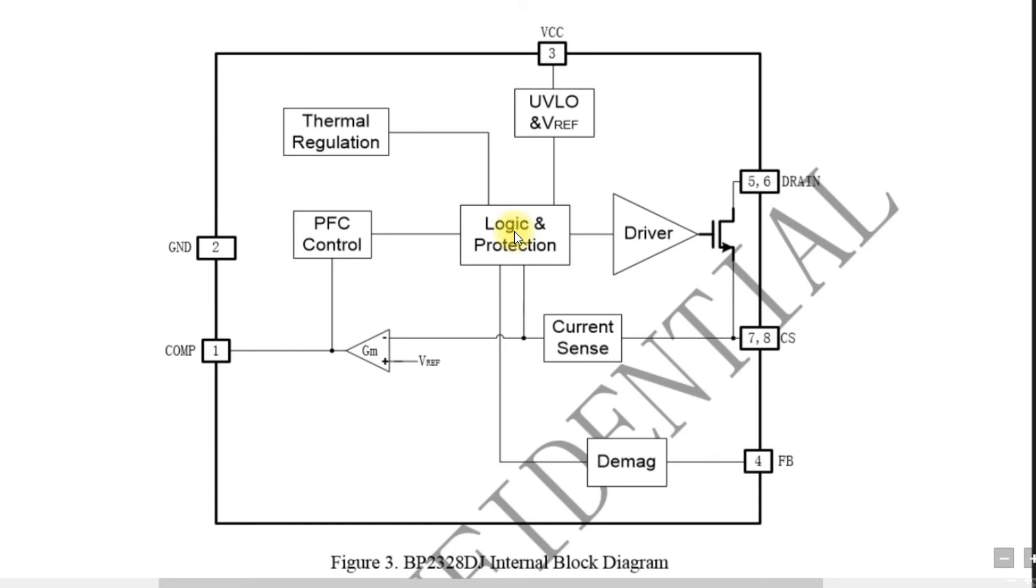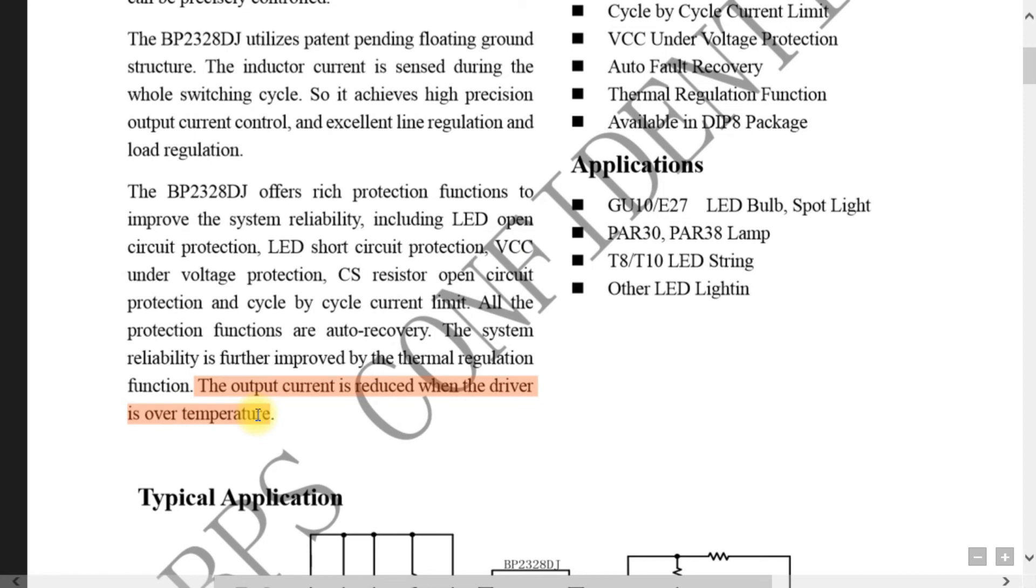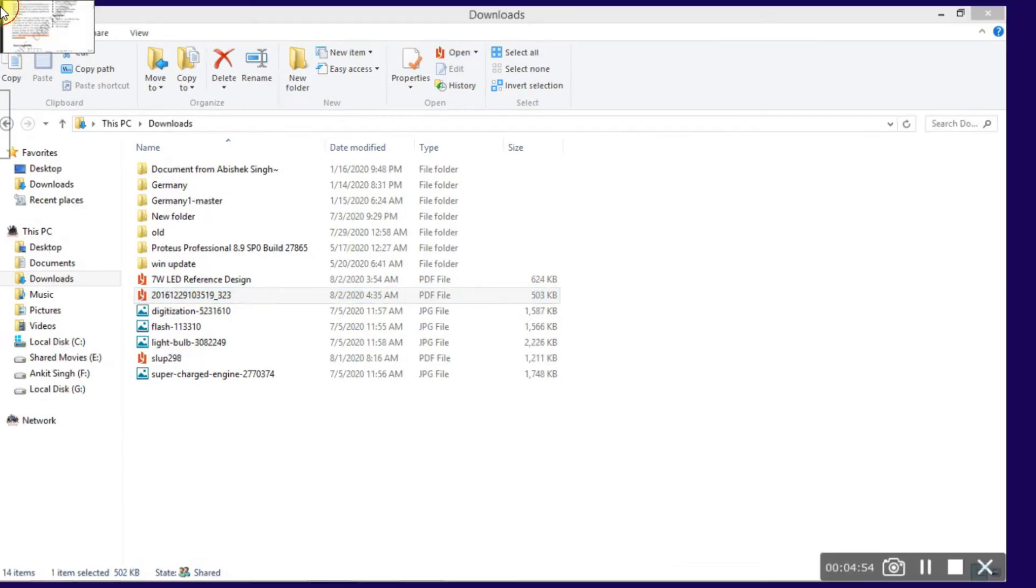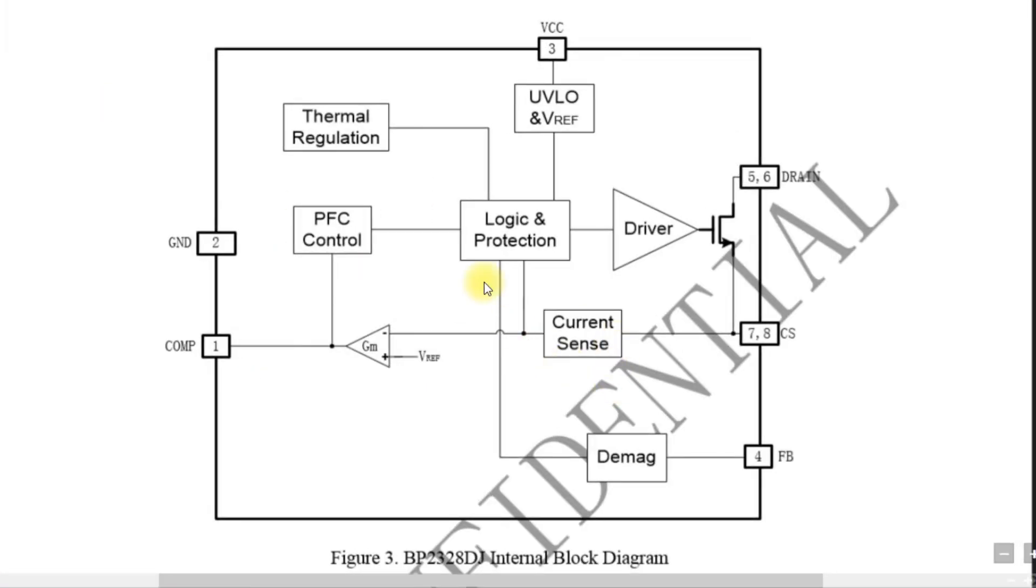Thermal regulation is different and thermal shutdown is different. In most of the linear voltage regulators we have a thermal shutdown mechanism. Here the thermal regulation helps to reduce the output current. As you can clearly see, the output current is reduced when the driver is over temperature. So instead of performing shutdown, it directly reduces the current. Actually the shutdown mechanism will be even more good, but if that happens we have to wait 5 to 10 minutes to restart again.